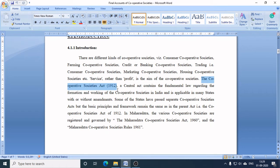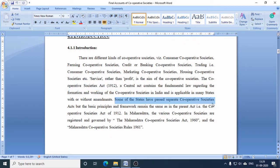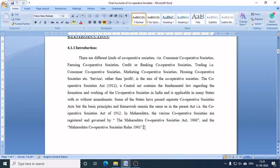The Cooperative Societies Act 1912 is called the central act and the parent act with respect to cooperative societies. This act governs the formation and working of cooperative societies in India and is applicable in multiple states with or without amendments. Many states have their own cooperative societies acts — for example, in Maharashtra, the Maharashtra Cooperative Societies Act 1960, supported by the Maharashtra Cooperative Societies Rules 1961, governs the functioning and formation of cooperative societies situated in Maharashtra.